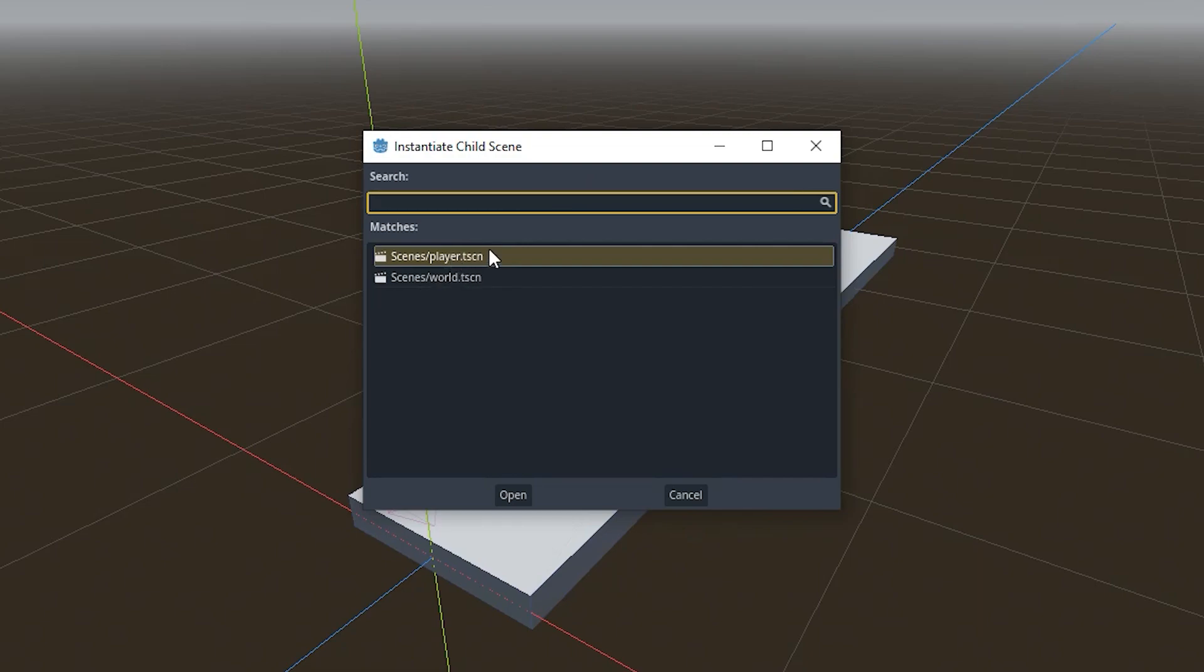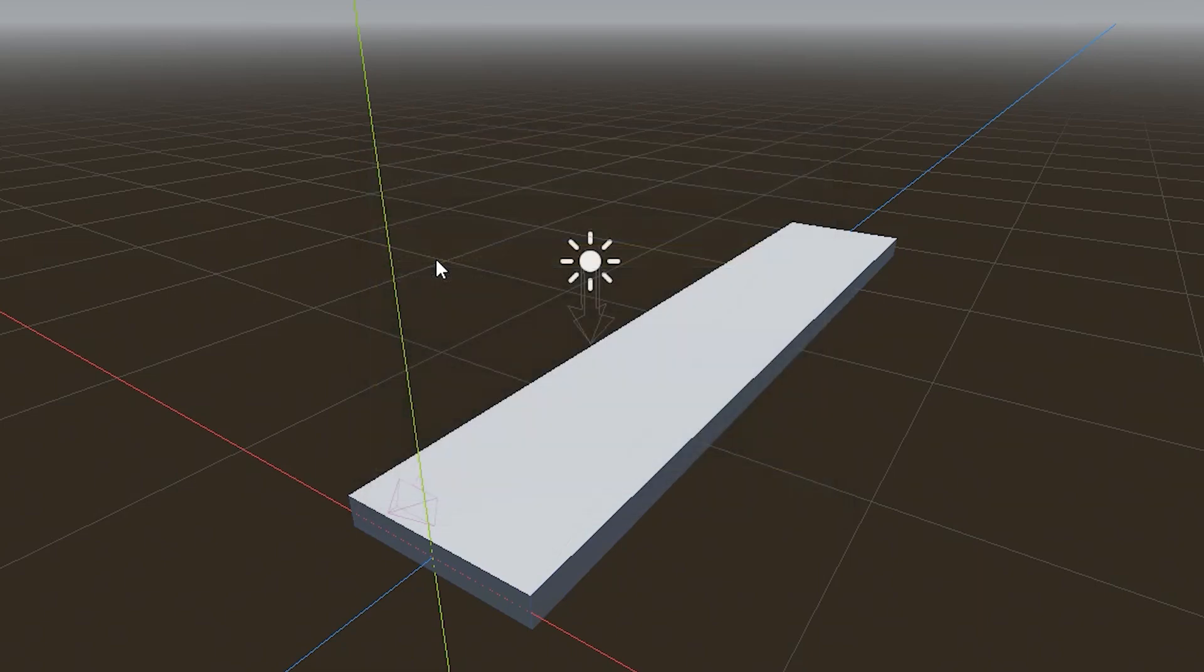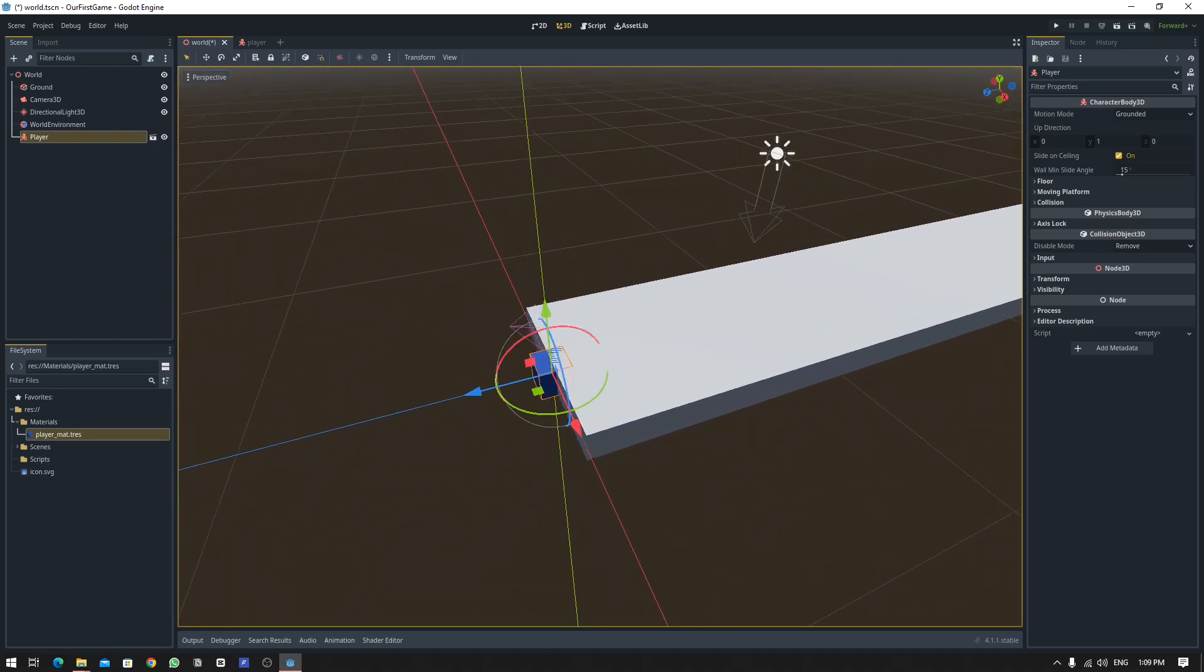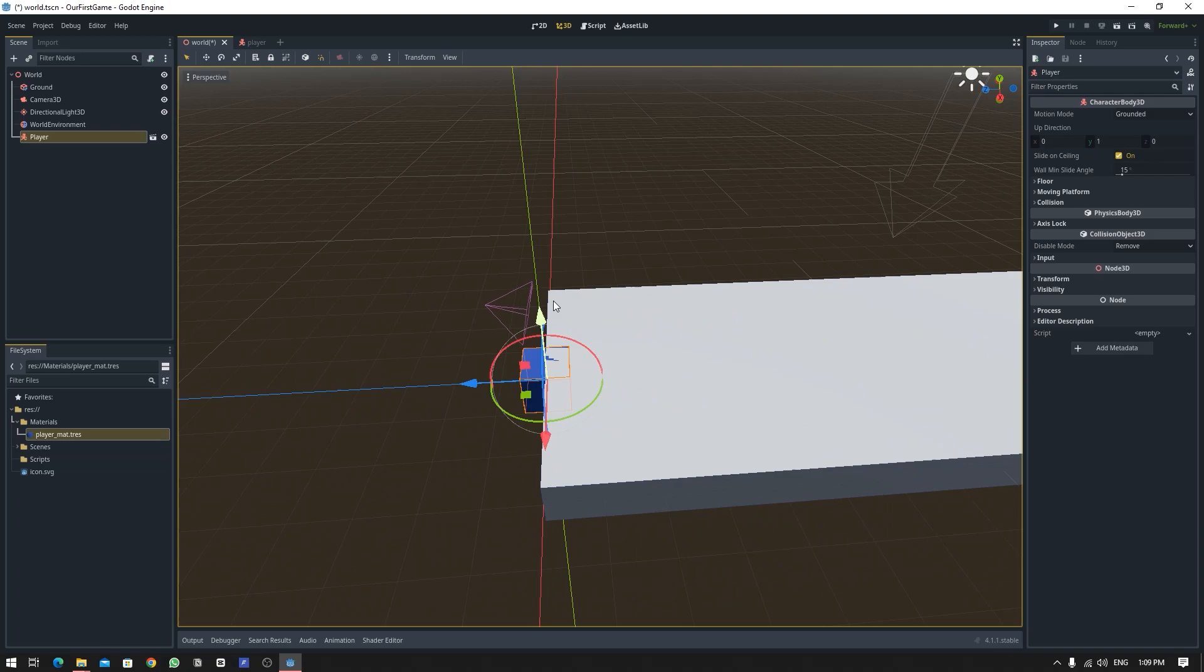You can just select the player one and it will be instanced into your world scene. Now let's adjust the position of our player so that it looks good with our camera.